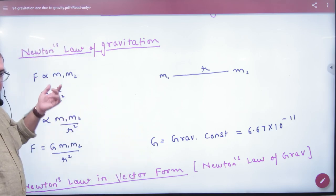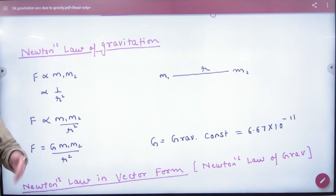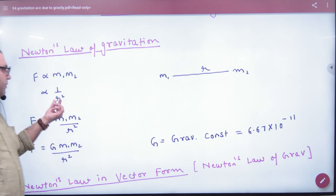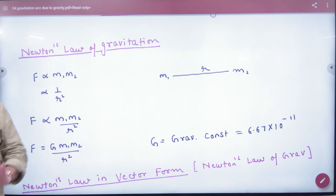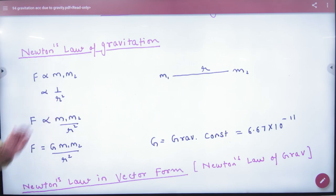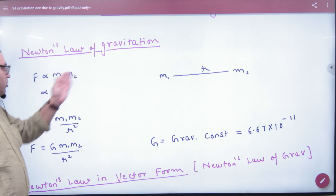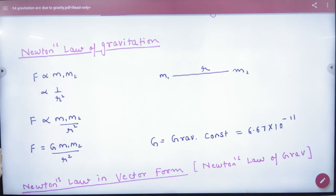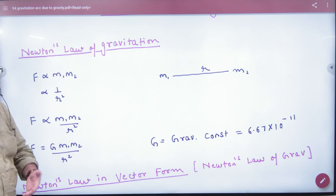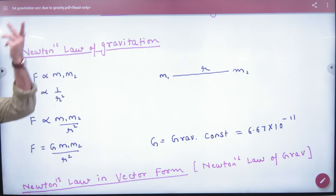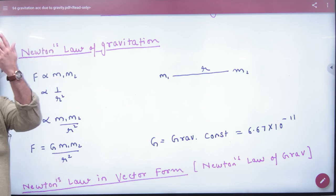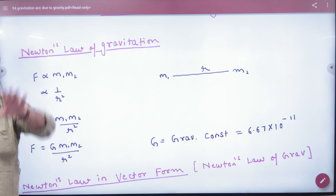How much force attracts them? The law says that force is directly proportional to M1 and M2, and inversely proportional to R squared. So F is directly proportional to M1 times M2 divided by R squared. A constant G will be added. The name of G is the Universal Gravitational Constant.